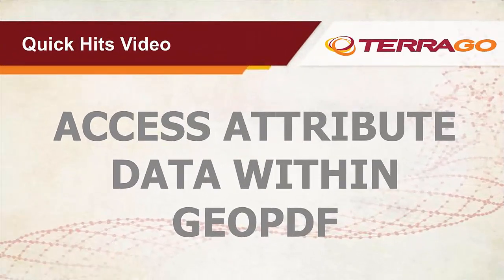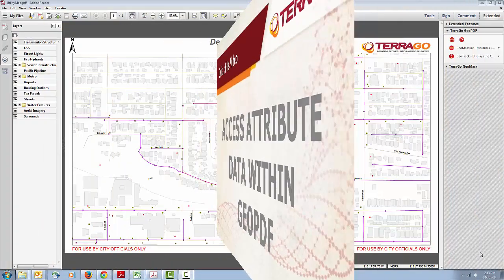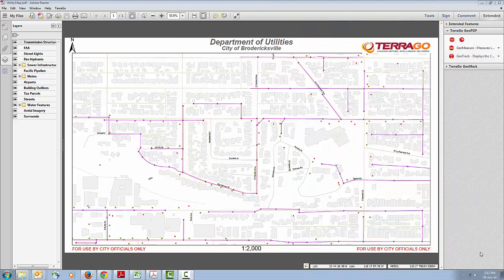Hi and welcome to our video on how to access attribute data within a GeoPDF. You've received this GeoPDF file and the person that sent it to you has informed you that you should be able to access embedded attribute information. If you're not really familiar with how to go about doing that, it can be a little confusing.